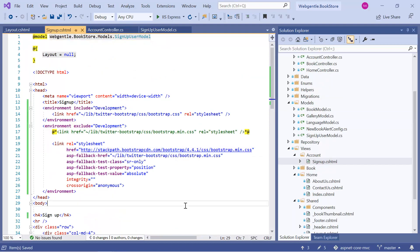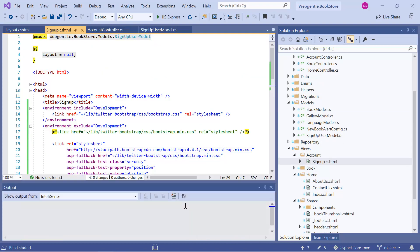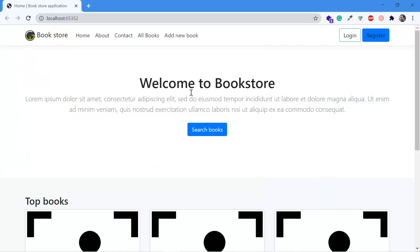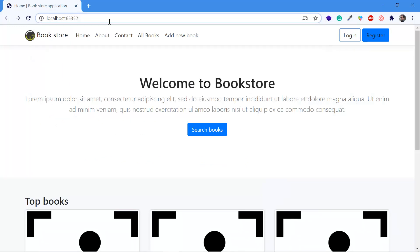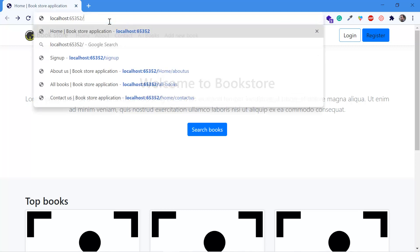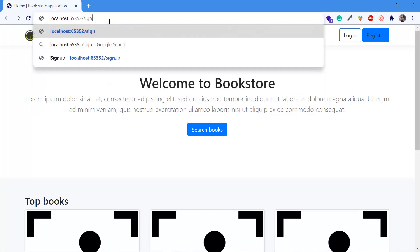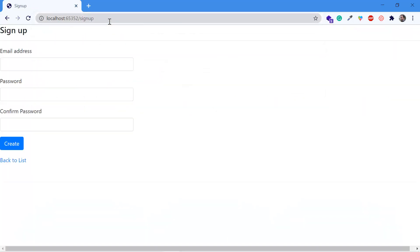Let's run this application by pressing Ctrl F5. This is the home page. We have already added the route signup. Let's start to navigate to that URL. So here we are having this UI. We need to update this UI by applying some classes.